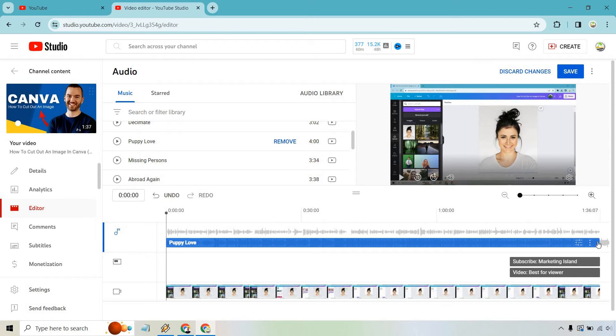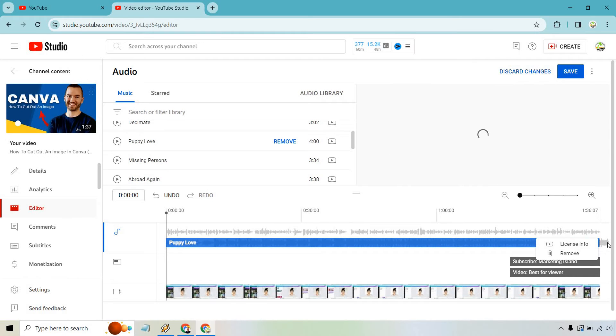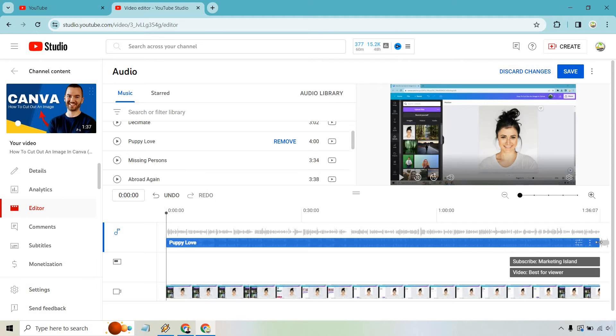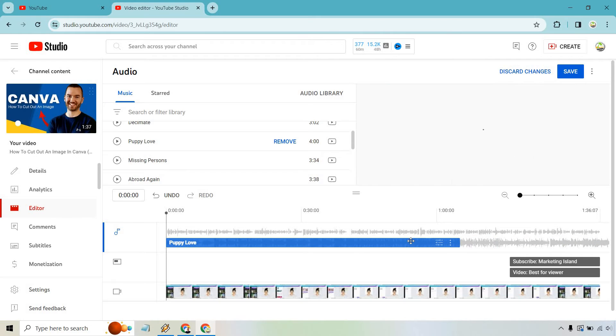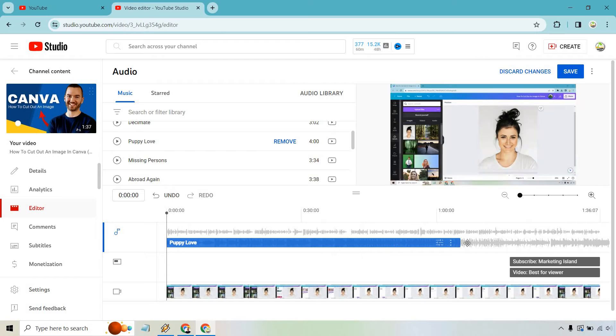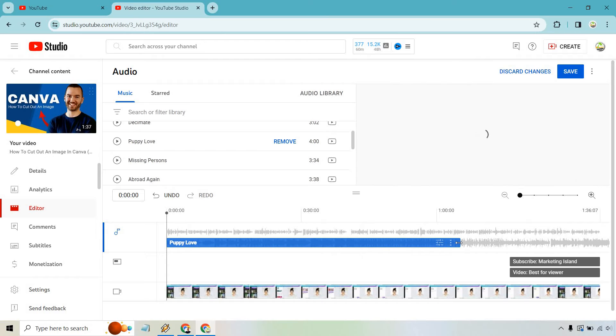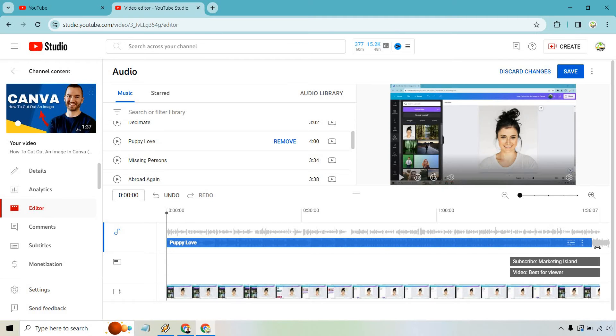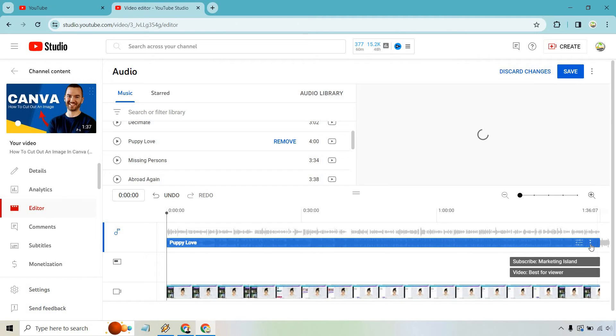Now, if we wanted to make it shorter, we can certainly do that. Oops, just clicked on the wrong button there. So we can drag it. We can move it around so it starts at a specific time. That's going to really be up to you. Given the fact the video is so short, I would do that.